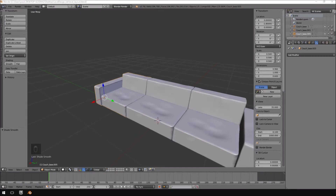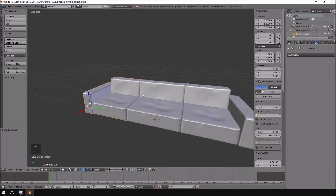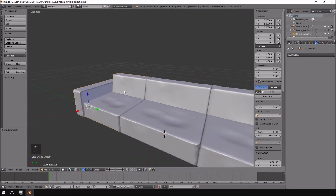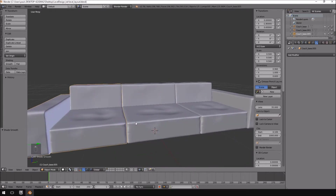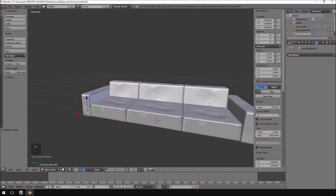Hello and welcome back to another part of the design your own level tutorial. In this tutorial we will be creating a lower polygon version of our couch. We didn't sculpt too much detail in the previous video, but 400,000 triangles roughly to display a singular couch might stress game engines a little bit too much.